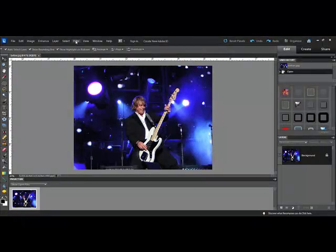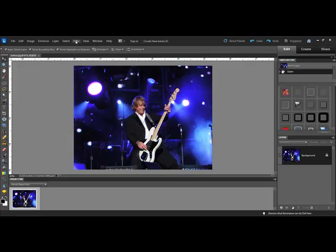In theaters and at concerts, spotlights are used to draw your attention to the important part of the stage production. Photoshop and Elements have a spotlight feature that helps you draw attention to the most important part of your photos, too.